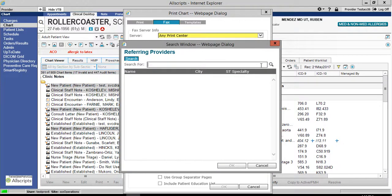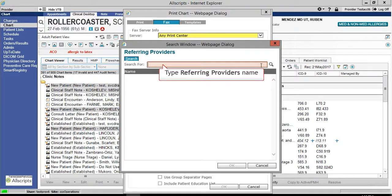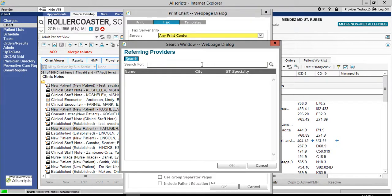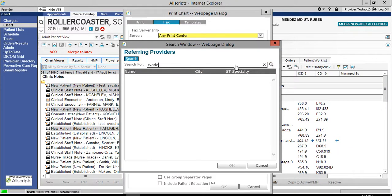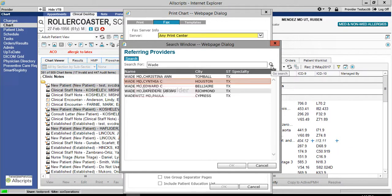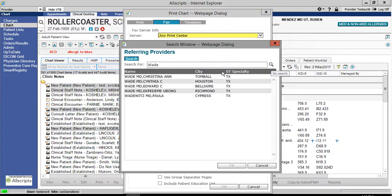Type the provider's name in the search for field and then click the magnifying glass. We will search for Dr. Wade. Select the provider you searched for and then click OK.